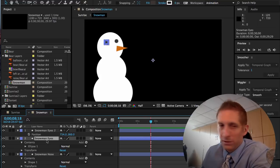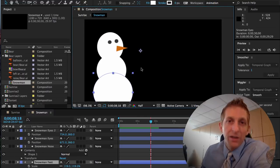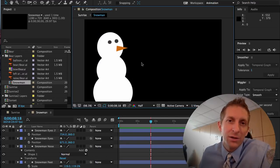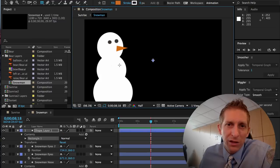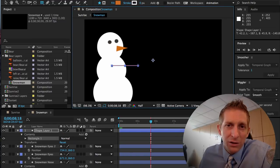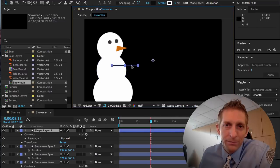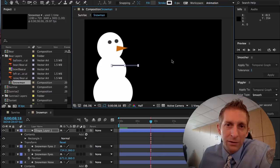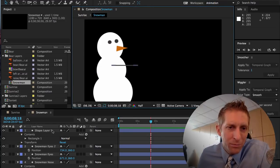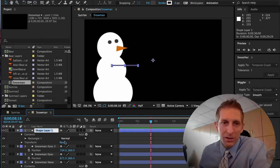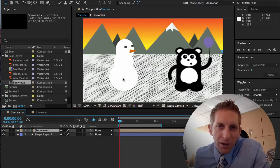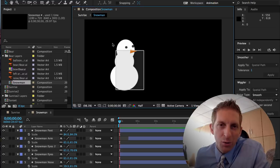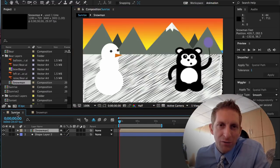If you want to add a mouth, hat, or scarf, go ahead — I'm just going to keep it simple. For an arm, use a really thin rectangle, something basic. Rename that layer 'Snowman Arm'. When you're ready to animate, go to the sunrise composition and make sure the snowman is positioned where you want him, with room for the bear.